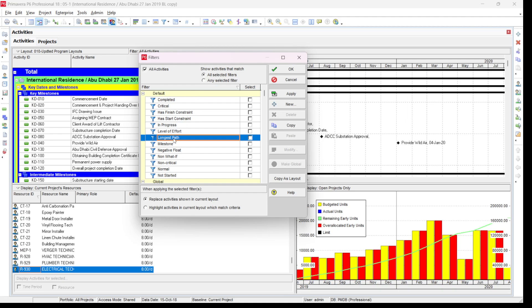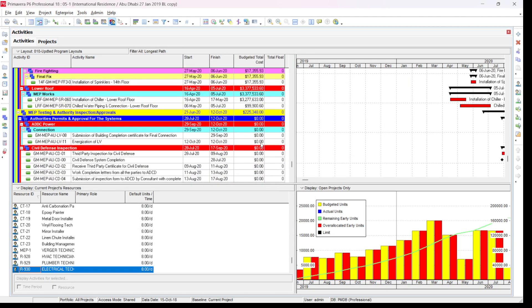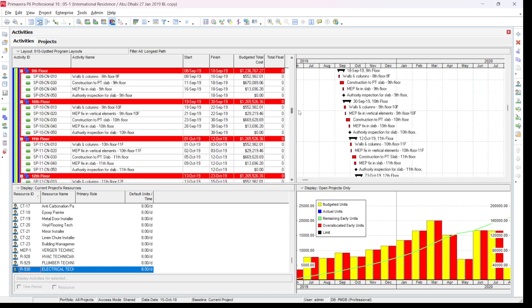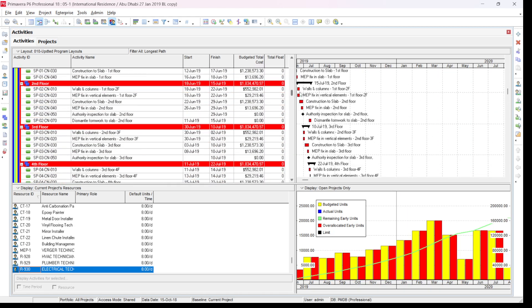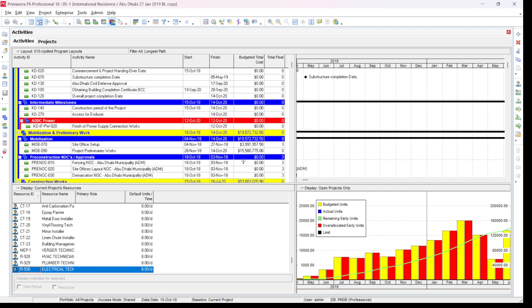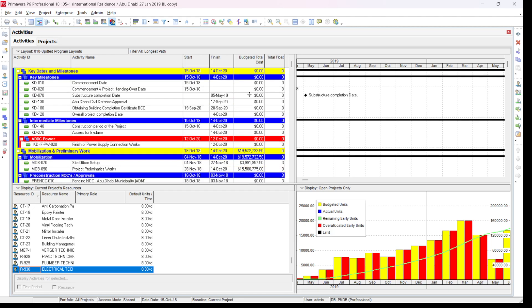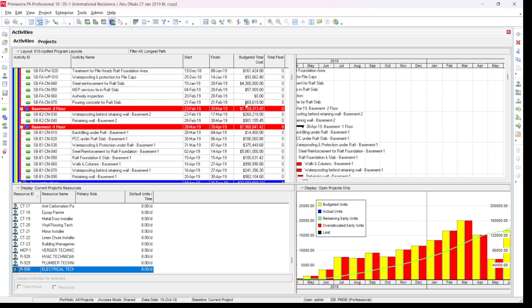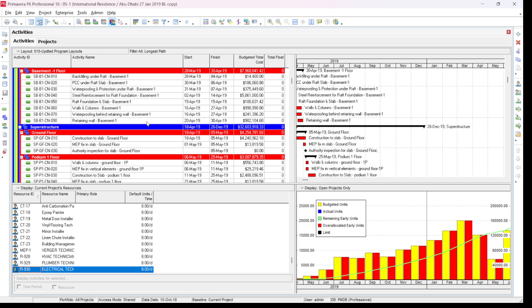For example, for this project I want to see the longest path, so I just click on 'Longest Path'. Once I click on it, the 'All Activities' checkbox will be removed and it is replaced. It will show only the critical path activities. If you click it, you can see that all the activities having zero float — which are on the critical path — will be shown. The program is now showing only the critical path activities, not all activities.